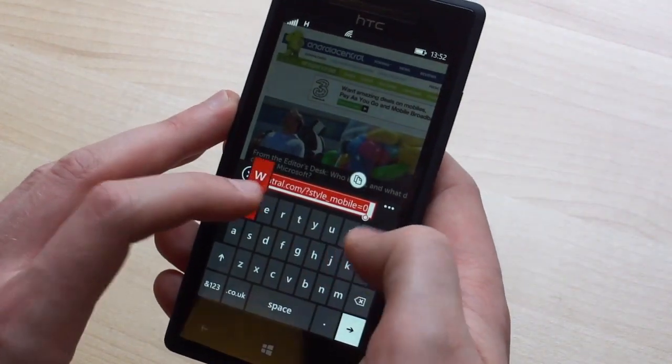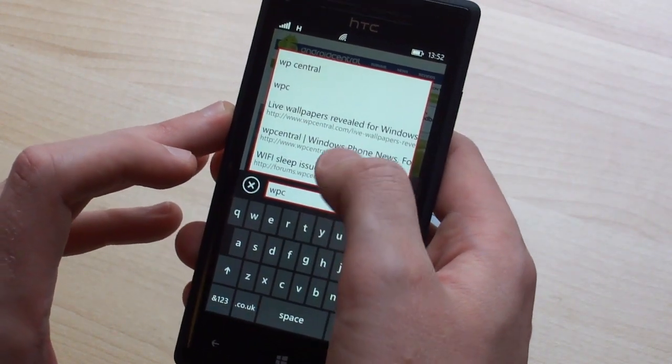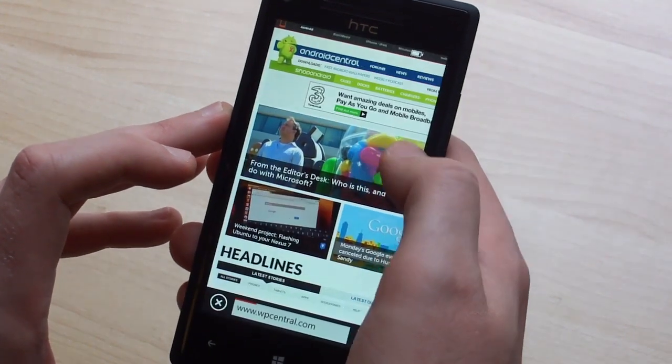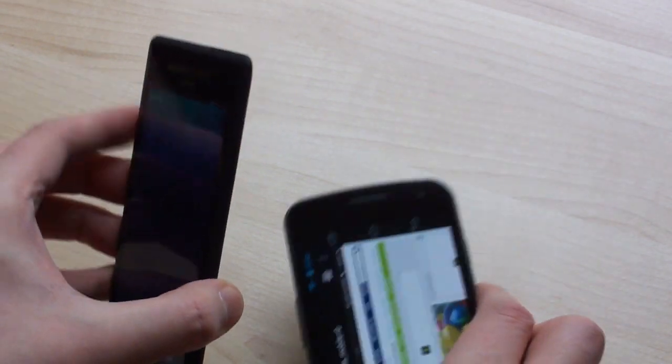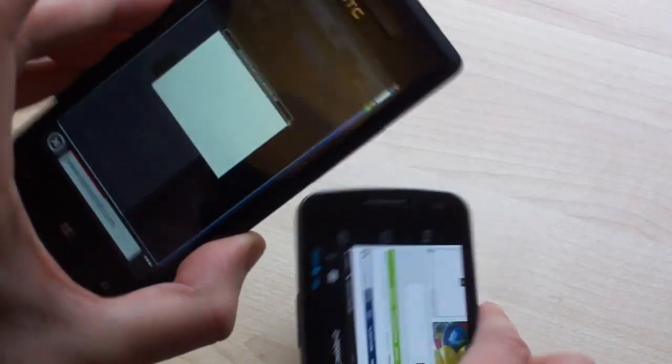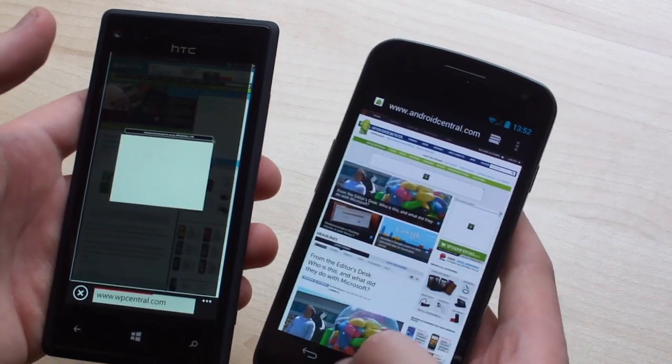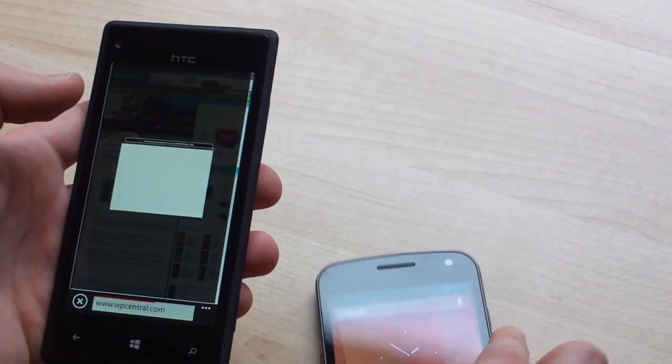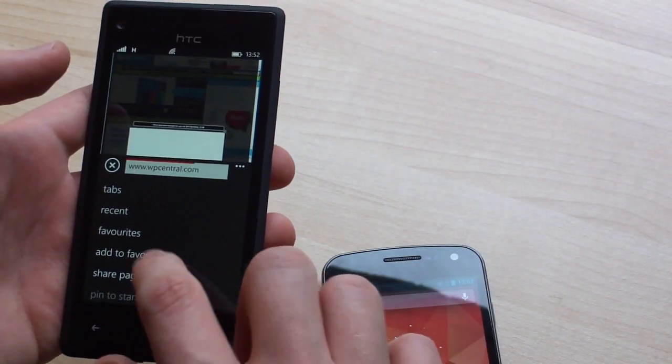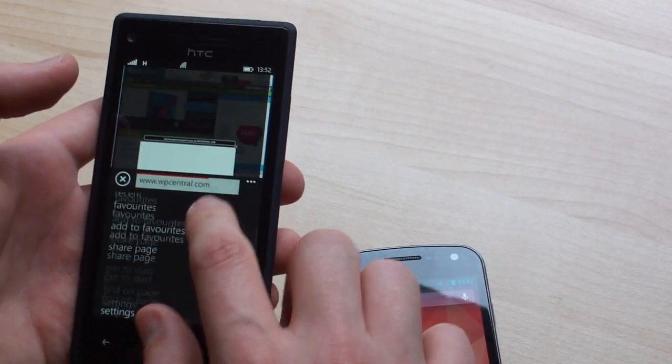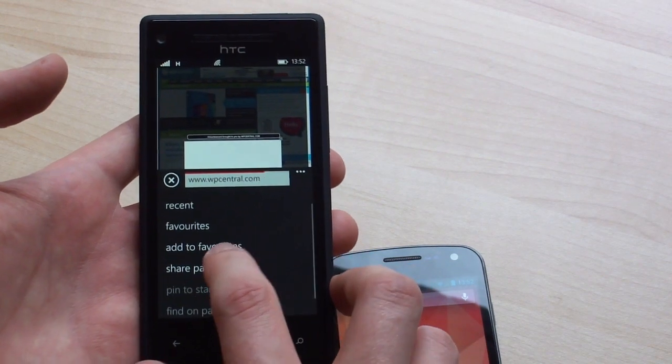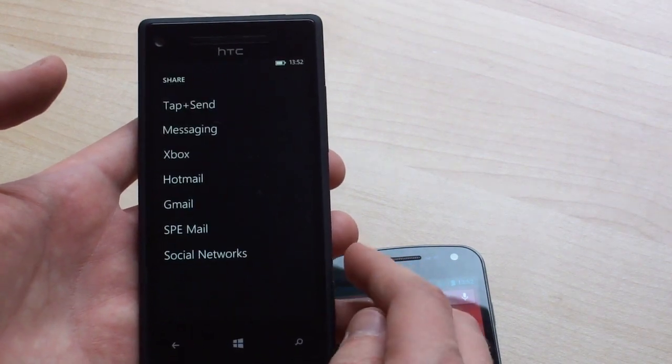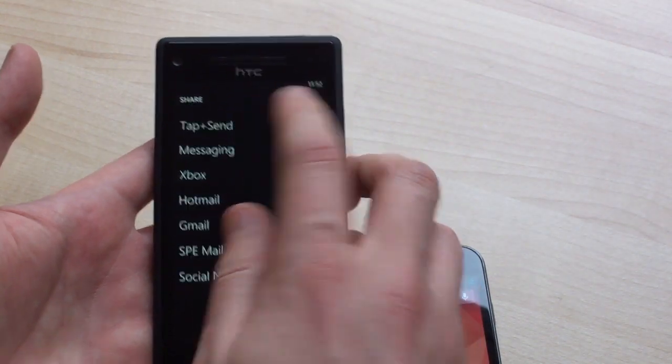So let's load up WP Central on the 8X and we'll try sending this over to the Galaxy Nexus using NFC. Actually a few more steps to send things on the Windows Phone side. It's not just a case of holding the devices back to back, you do need to open the sharing menu and then select the right option. So share page and then tap to send or tap and send.